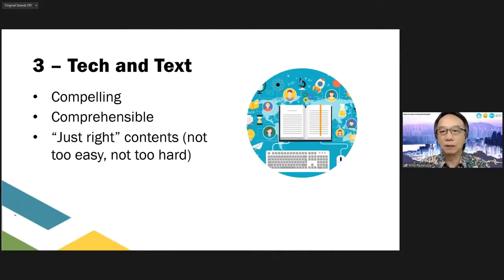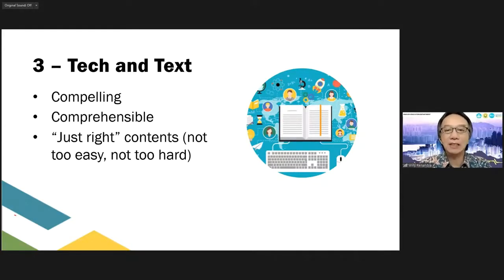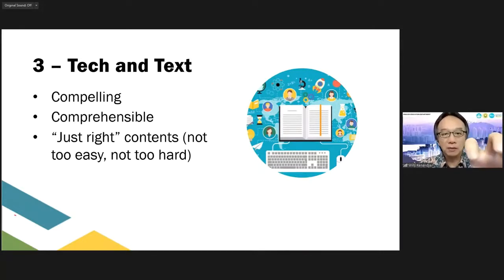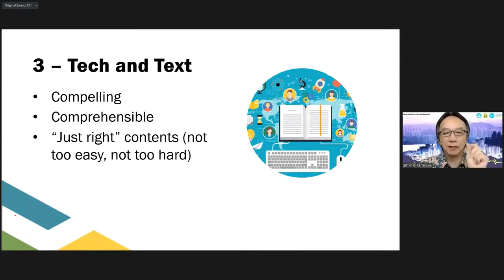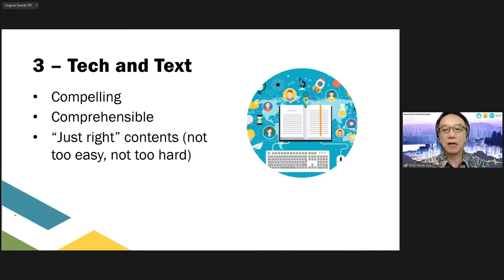Point number two is comprehensible. If you are a language teacher, you have to make sure that the content is interesting, but also the language is accessible and easy to understand. If the language is difficult to understand, students will learn the content a little bit, but will not be able to learn from the language aspect of the text. The content and difficulty level of the text will have to be just right — not too easy, not too hard, but really exciting for the students to learn.